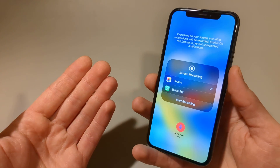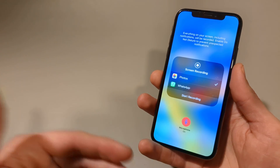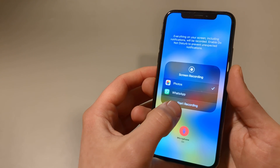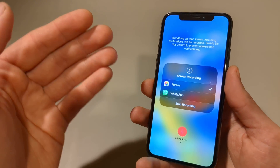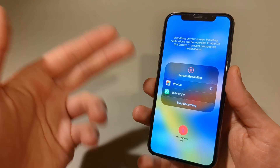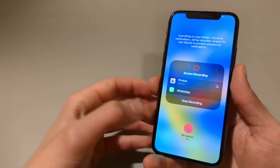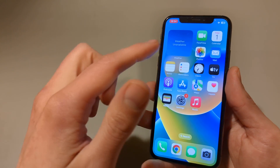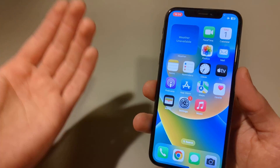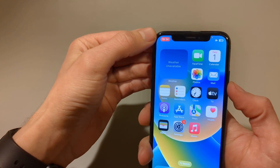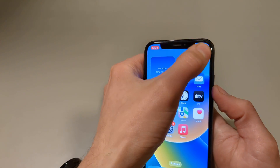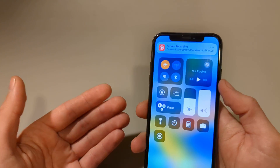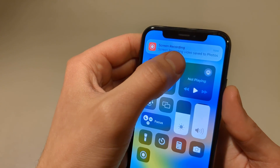Now it will record your screen and also your voice as you talk. To start recording press Start Recording — it won't close the menu automatically, so click on the blank space somewhere to dismiss it. Do the stuff you need to do, and once finished click the stop button, or swipe from the right side and click that same button to finish the recording. It will be saved to your Photos.